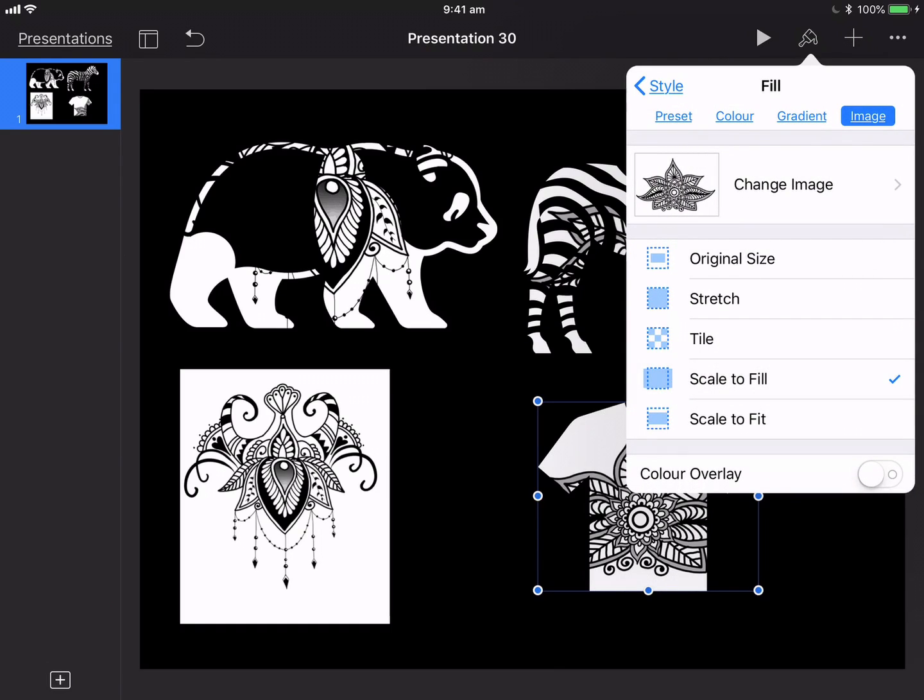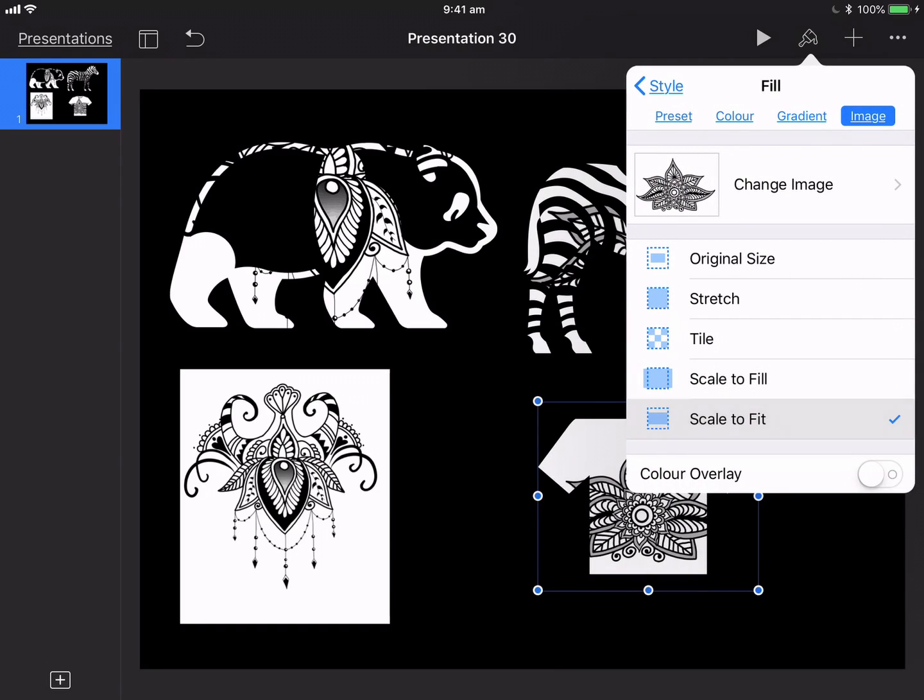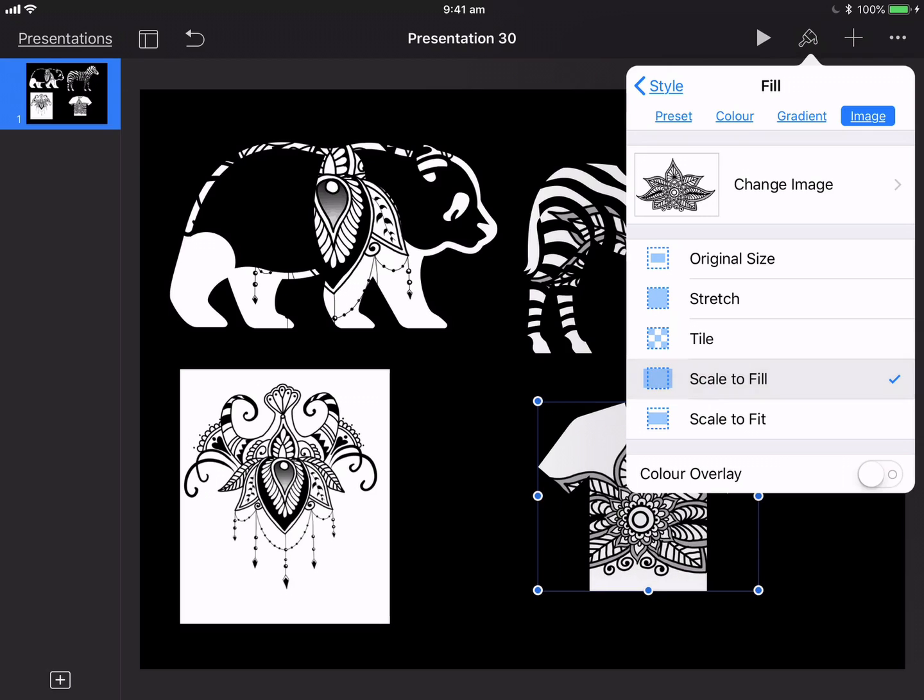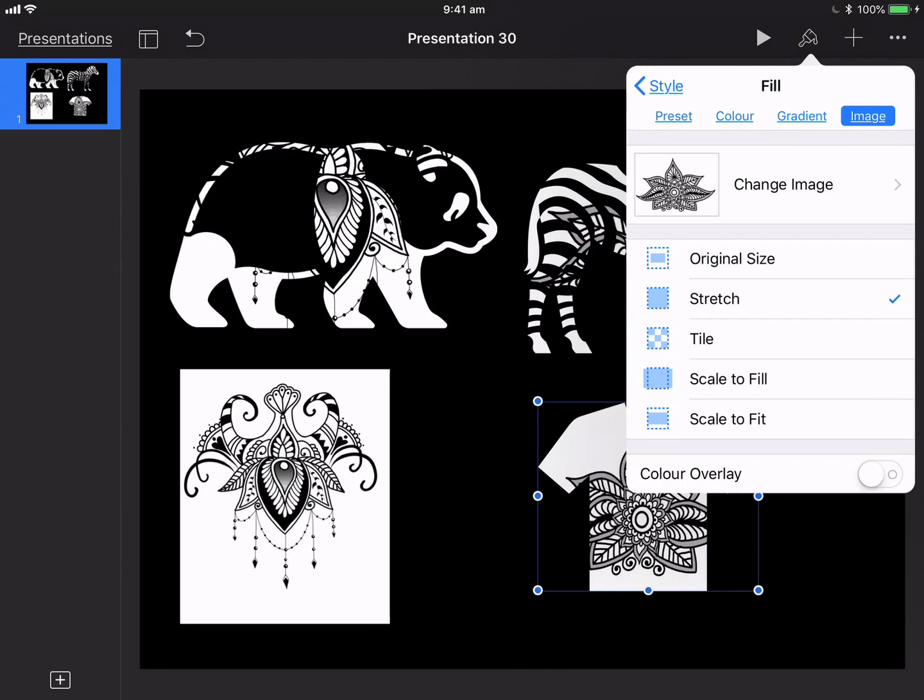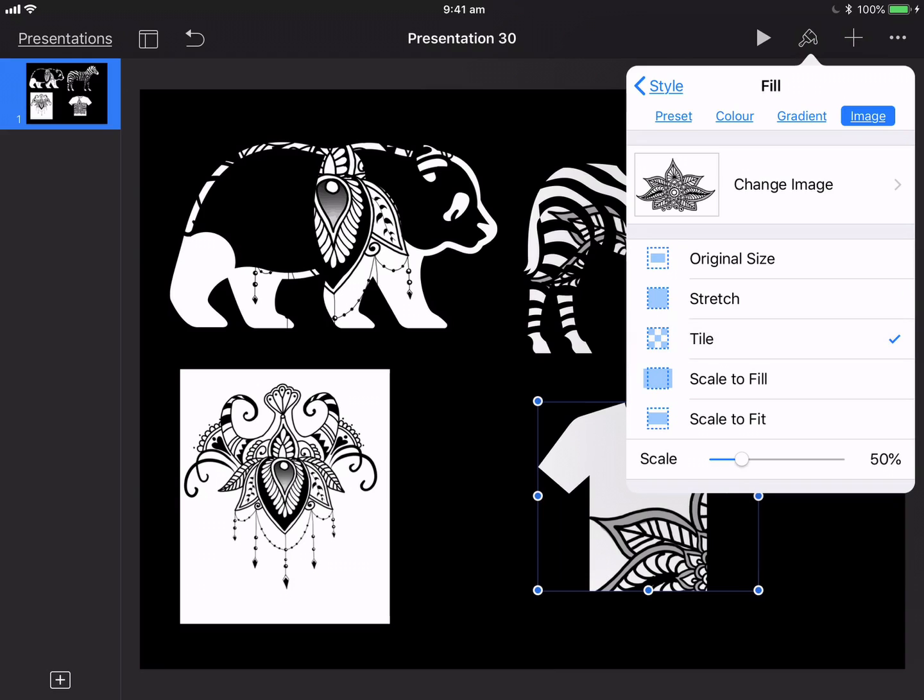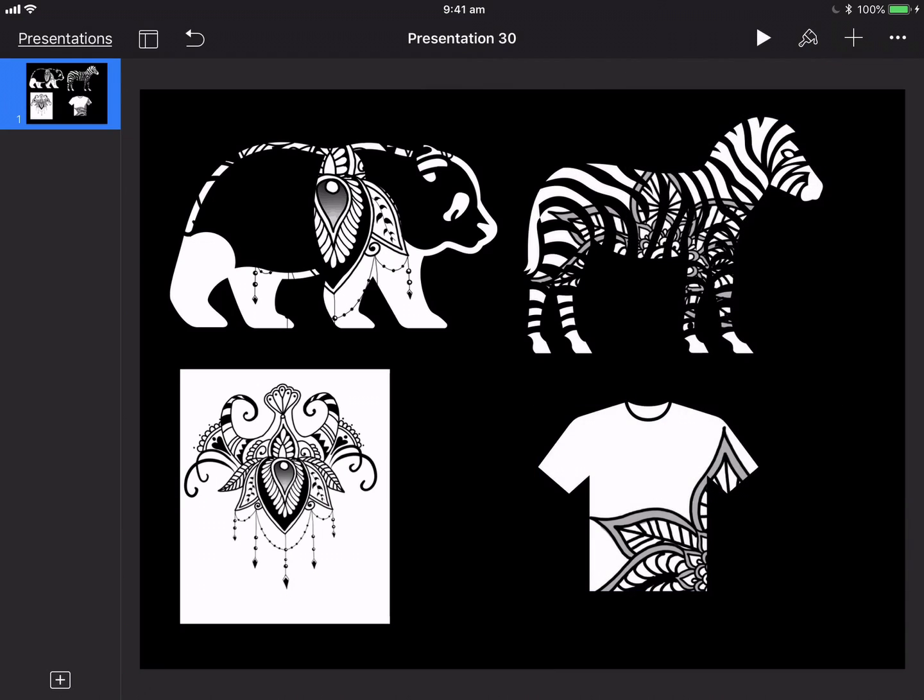I might scale to fit there. No, I might go original size. That looks quite good. Tile, actually the tile looks pretty good there with a little bit on the side there.